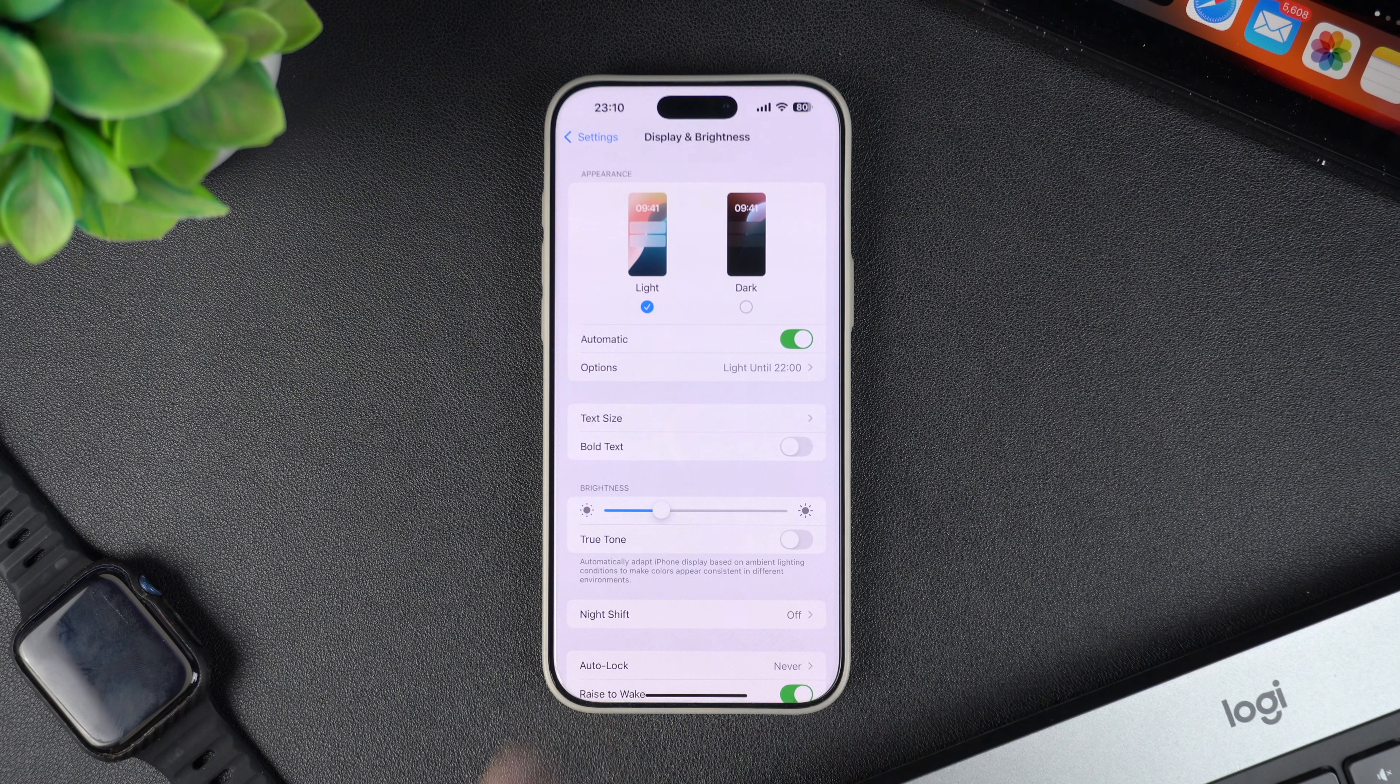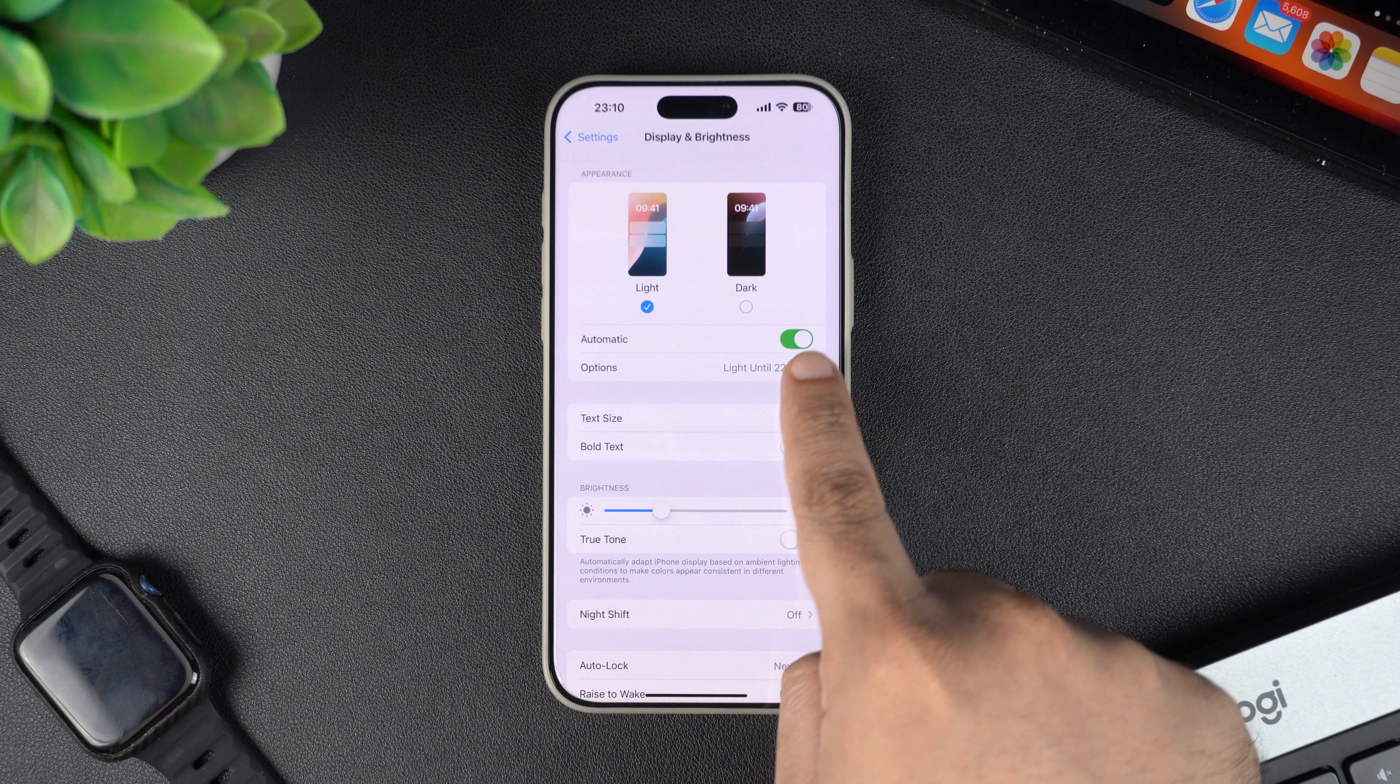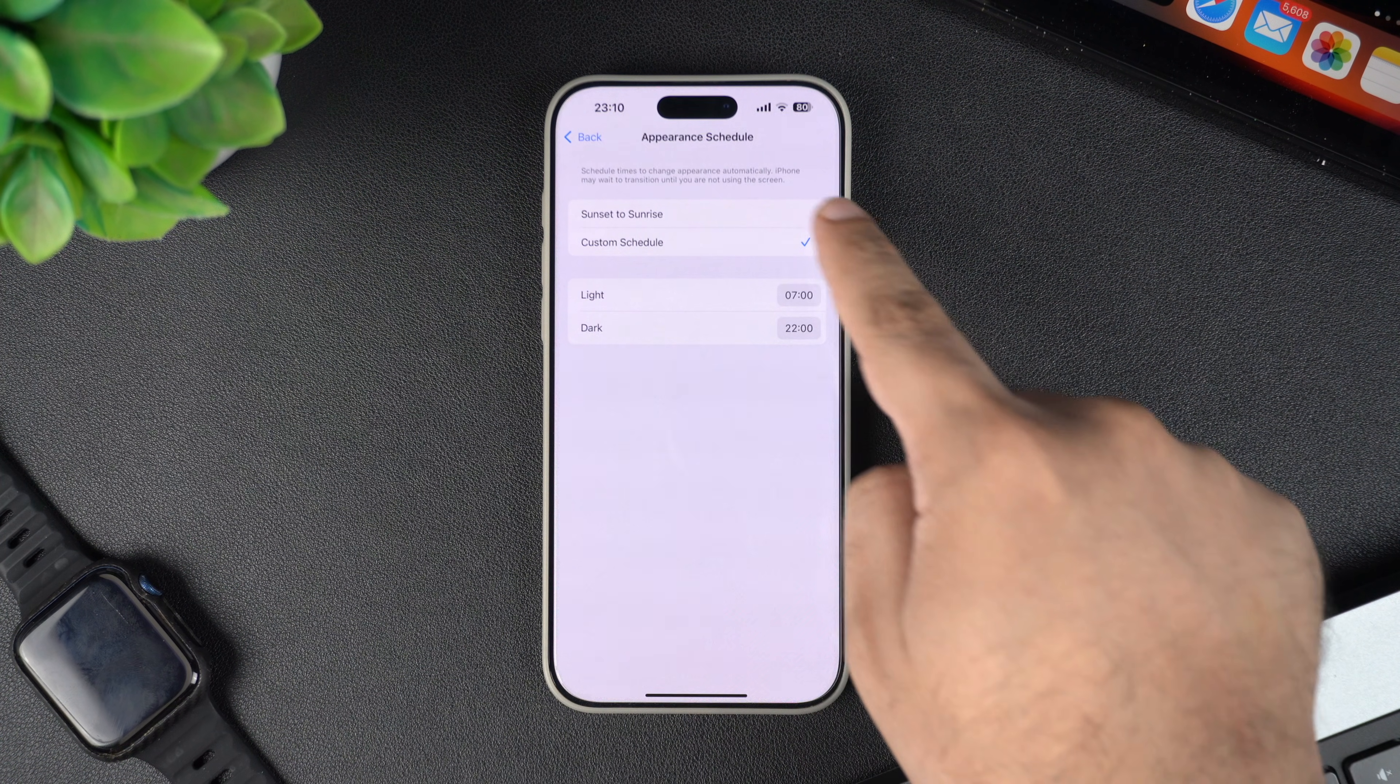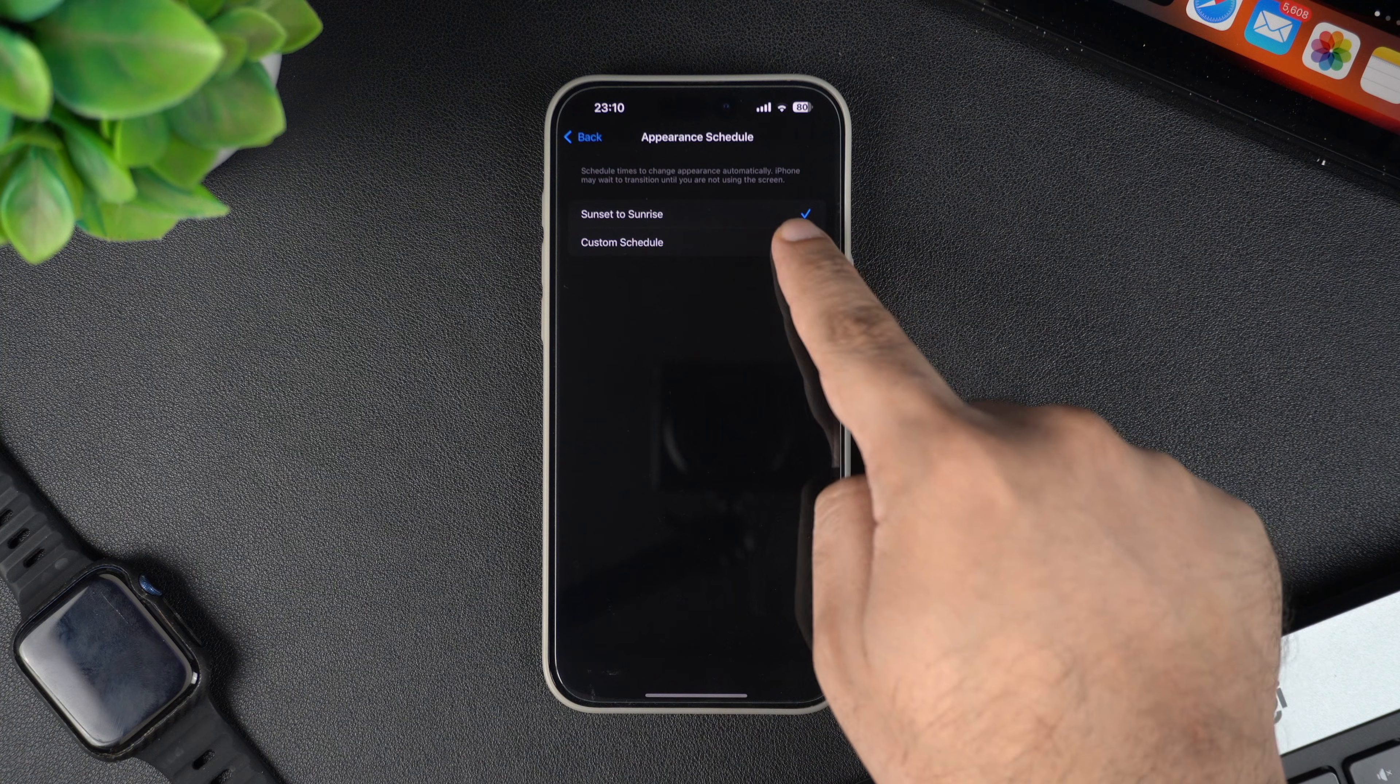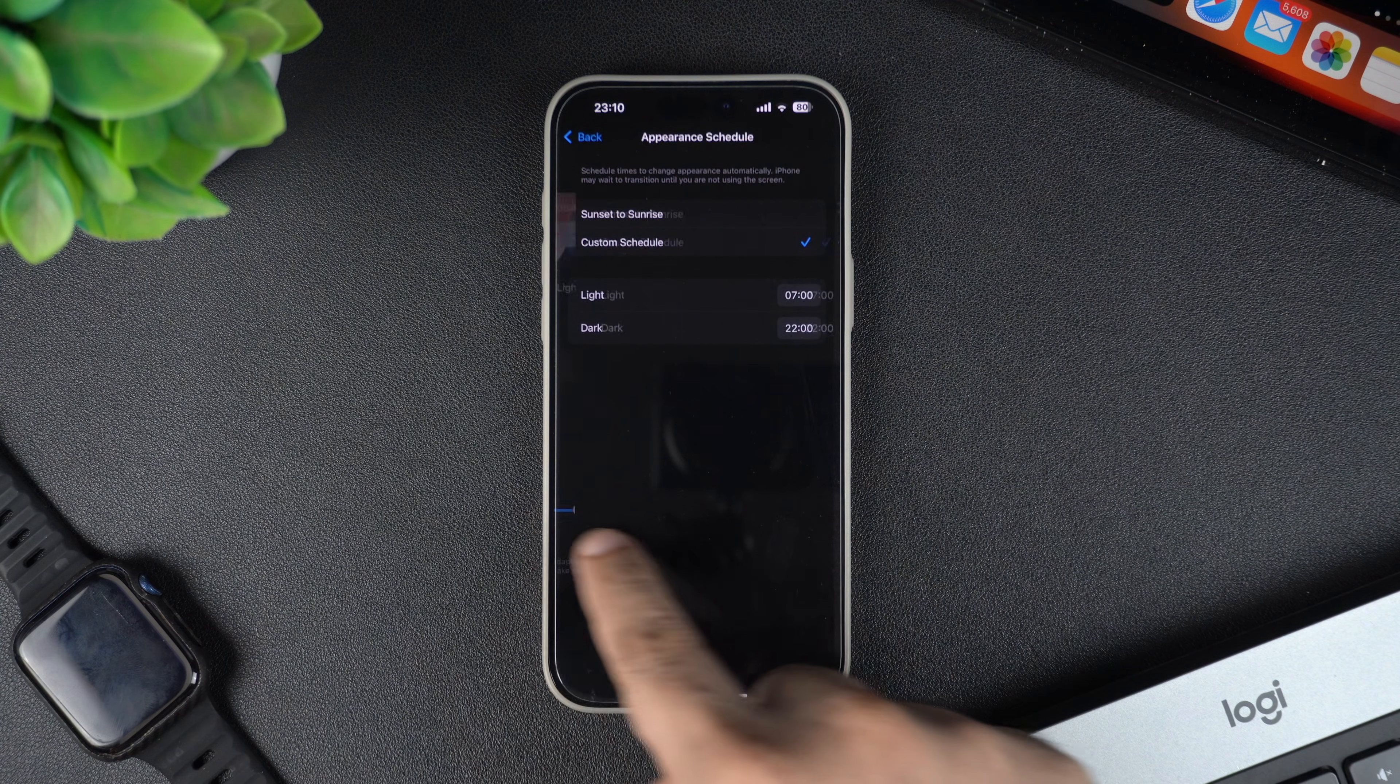Here you will also find the automatic toggle. When this toggle is enabled, your iPhone will automatically switch to dark mode at sunset and switch back to light mode at sunrise or at your predefined custom schedule.